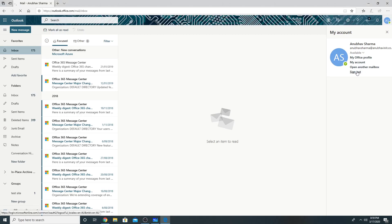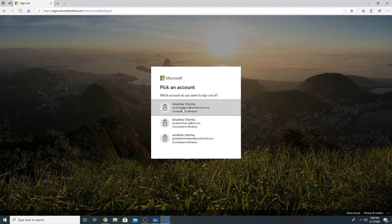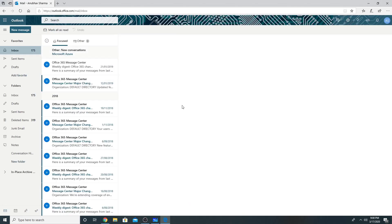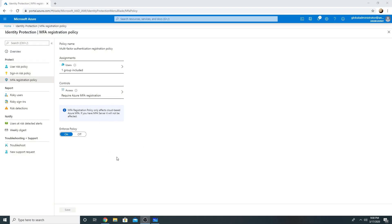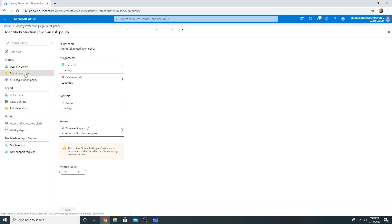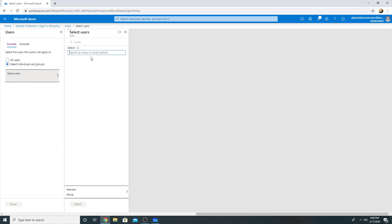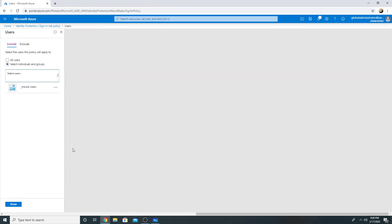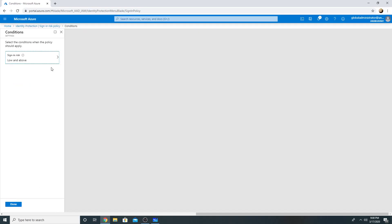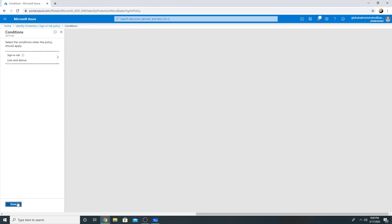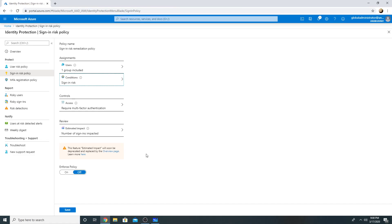So let me sign out and try to log back again. So my login is working, so I'm going to close this now. I will create a sign-in risk policy. So I've selected my group. I will select a sign-in risk level to low or above. So if the sign-in risk level is low or above, it will ask me for multi-factor authentication. And I will enforce the policy.